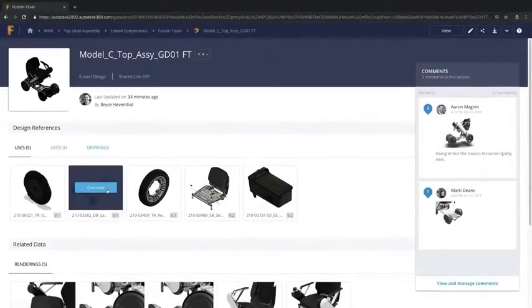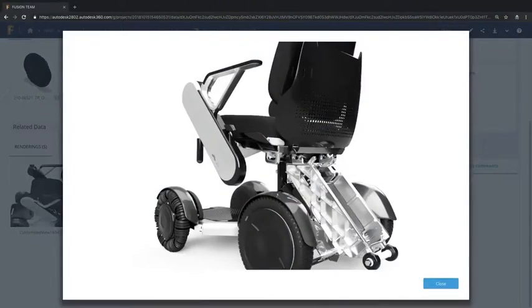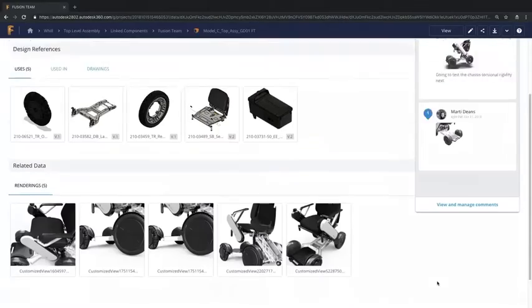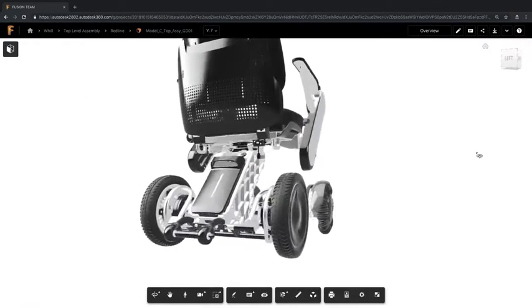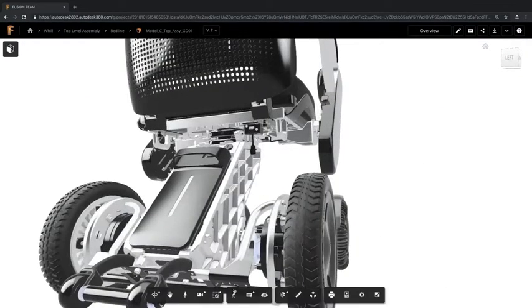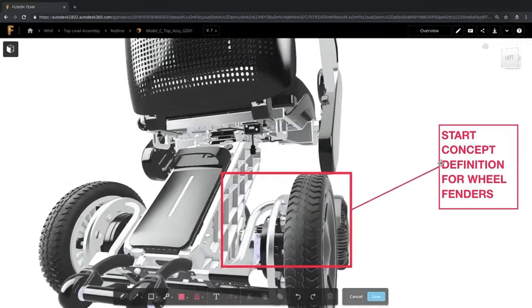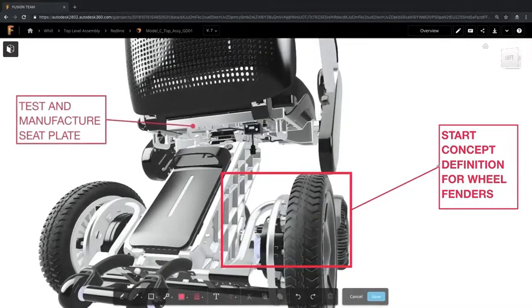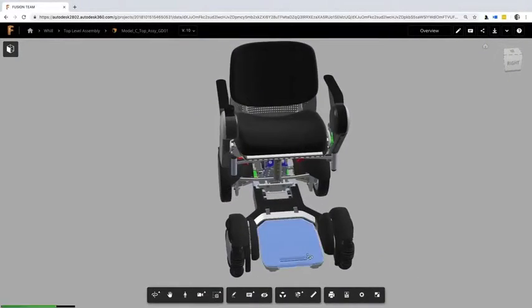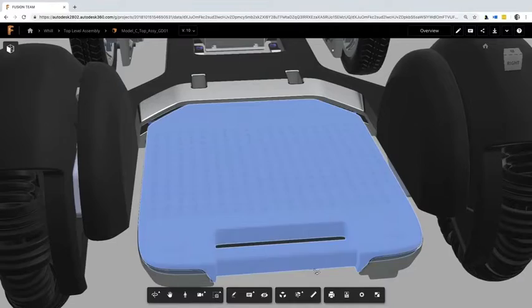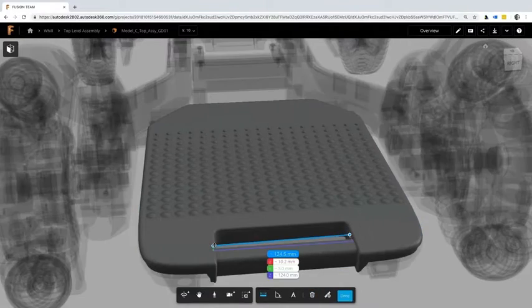Fusion Team provides a central workspace in the cloud for all Fusion 360 project design information, allowing data to be managed and shared and with the ability to review, comment and markup as well as view 2D and 3D designs within a browser on any device.